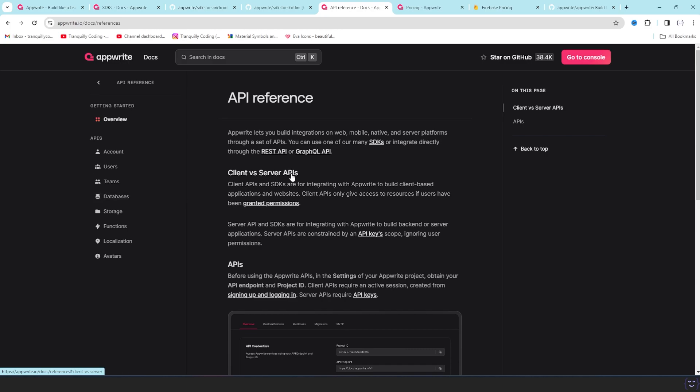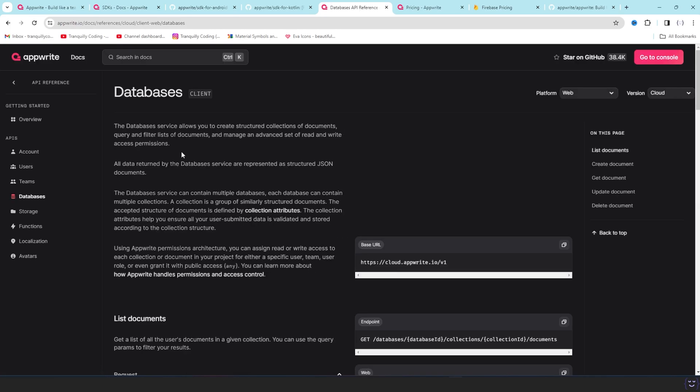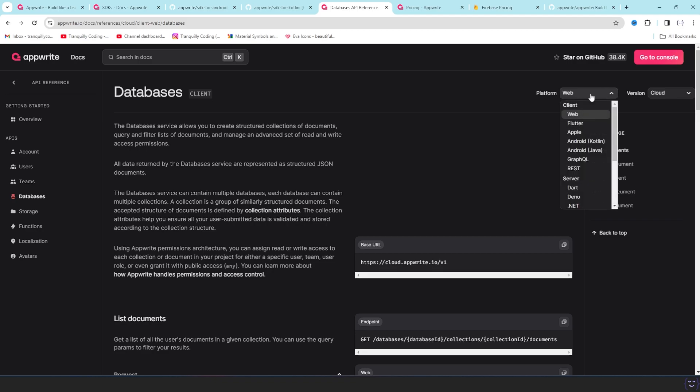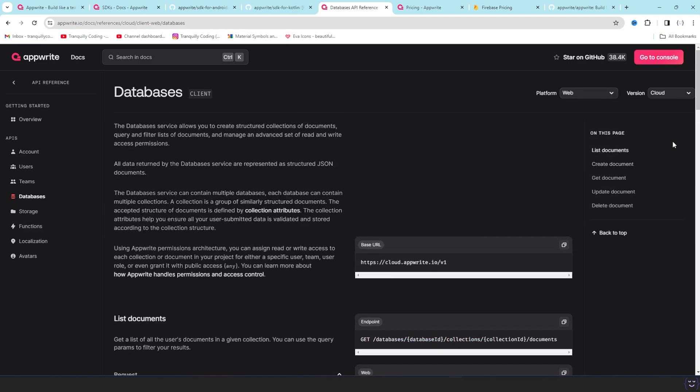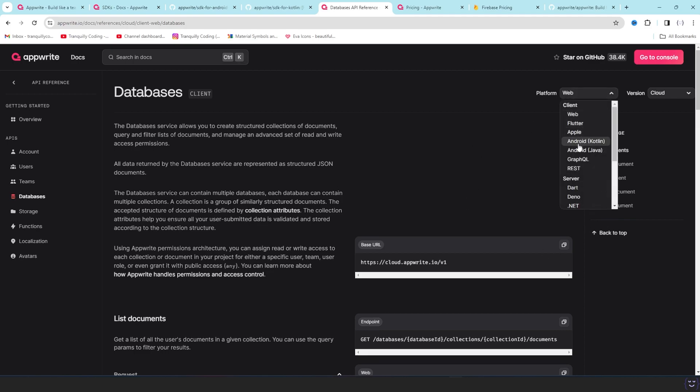The most amazing part is the API references. For example, you want to learn about the database. If you go to the database, you will see separate sections. This is the client SDK and the platform is Web. You can see how to do all of these things. In the right side you will see the quick links for all the options that is available.